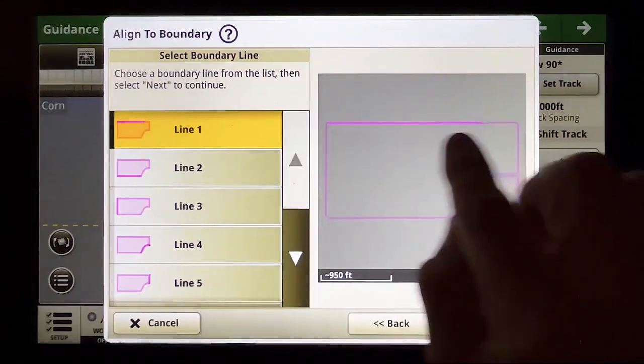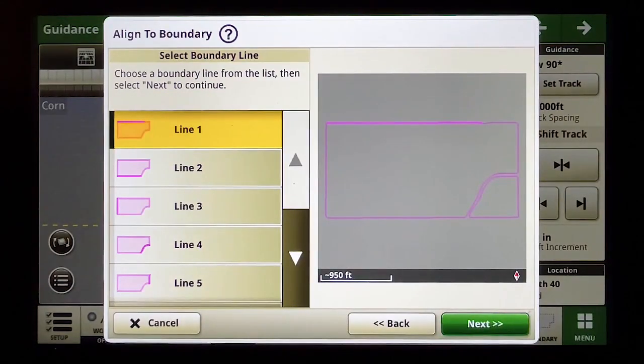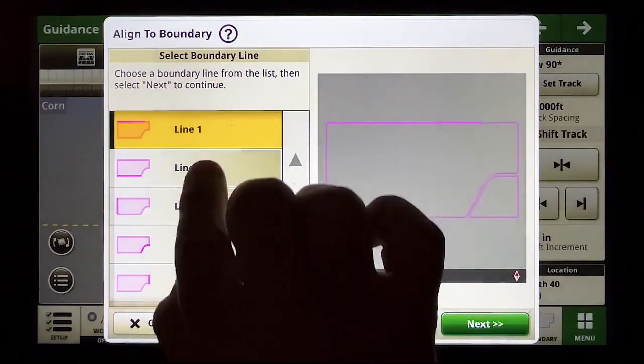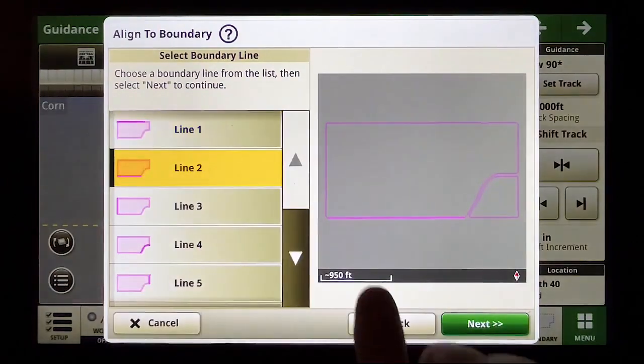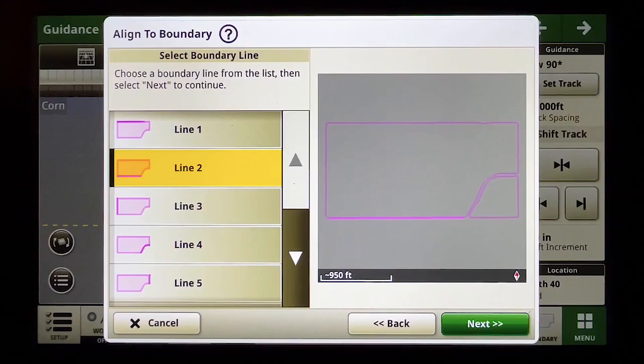Line one is the longest and it's along the north edge of the field or at least part of the north edge. Line two is along the south edge which is where I actually want to do this but let's look at some other options.